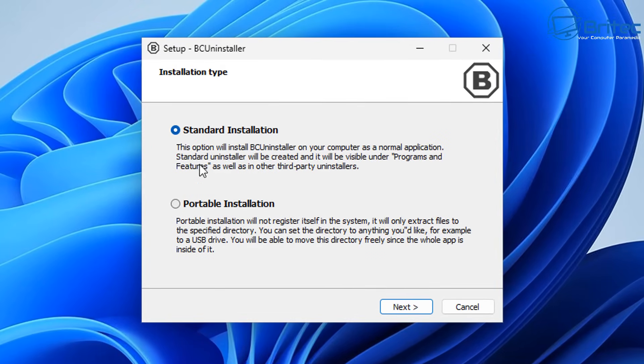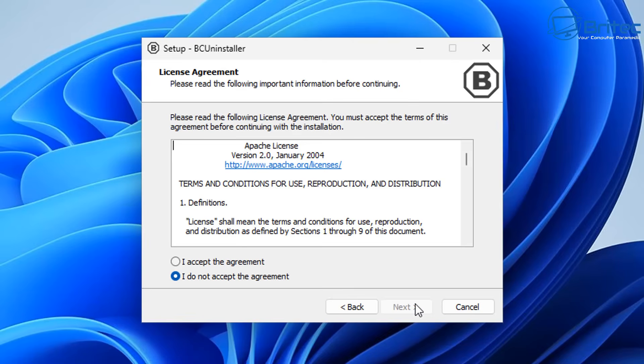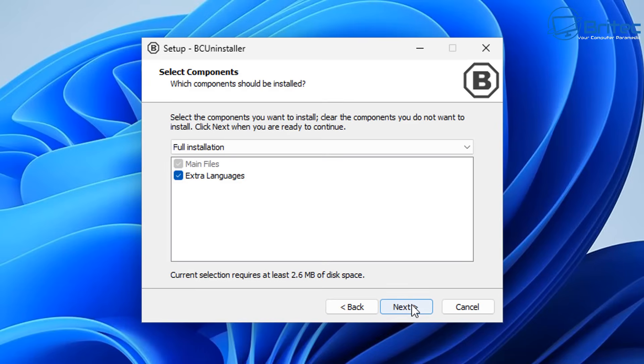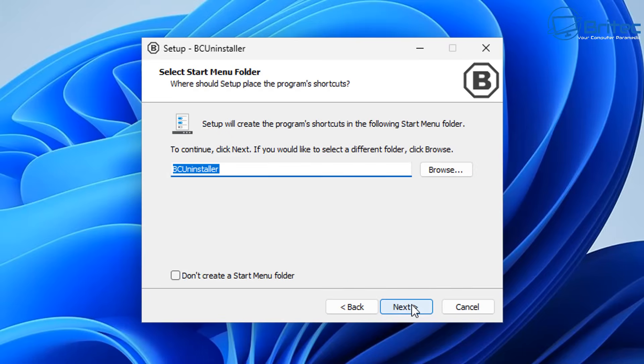A portable installation means basically it's not going to install all of it onto the computer—it means you can run this from a USB flash drive. I'm just going to choose standard installation for this video, but you can choose whatever option you want.